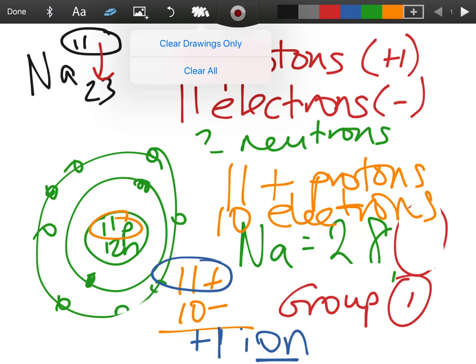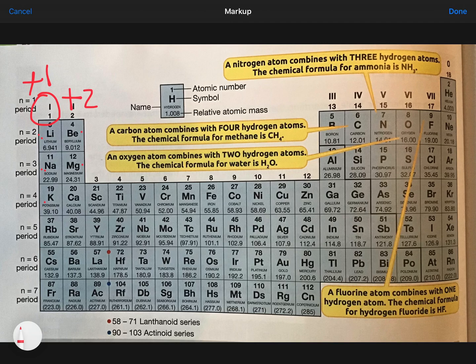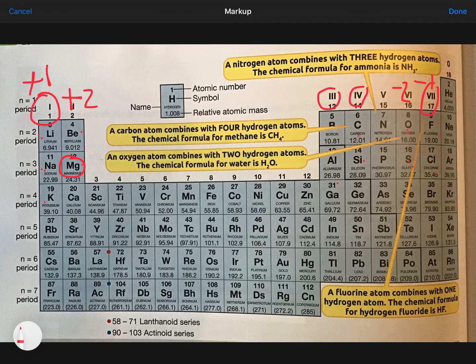Looking at the periodic table — you will have this in the exam — any atoms in group one, like lithium, sodium, and potassium, all have one electron in their outer shell and will lose that electron to become plus one ions. Anything in group two, like magnesium, has two electrons in its outer shell and will lose two to become plus two. In group seven, fluorine and chlorine have seven electrons, so they gain one to become minus one. Anything in group six becomes minus two because they have six electrons and need two more.